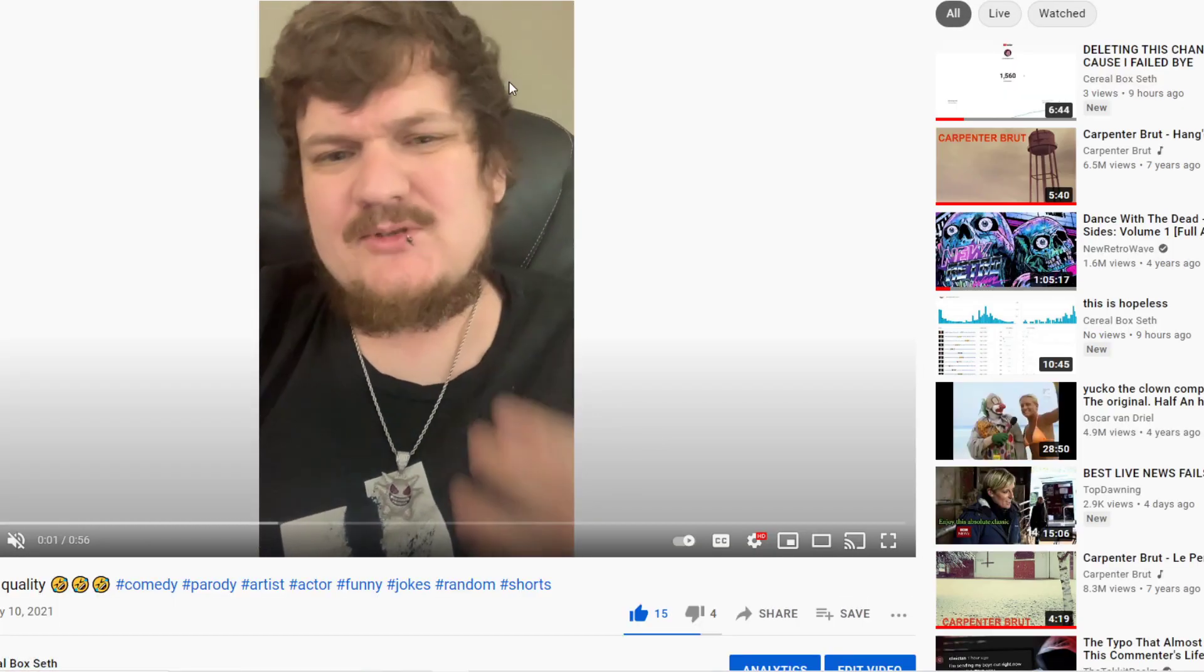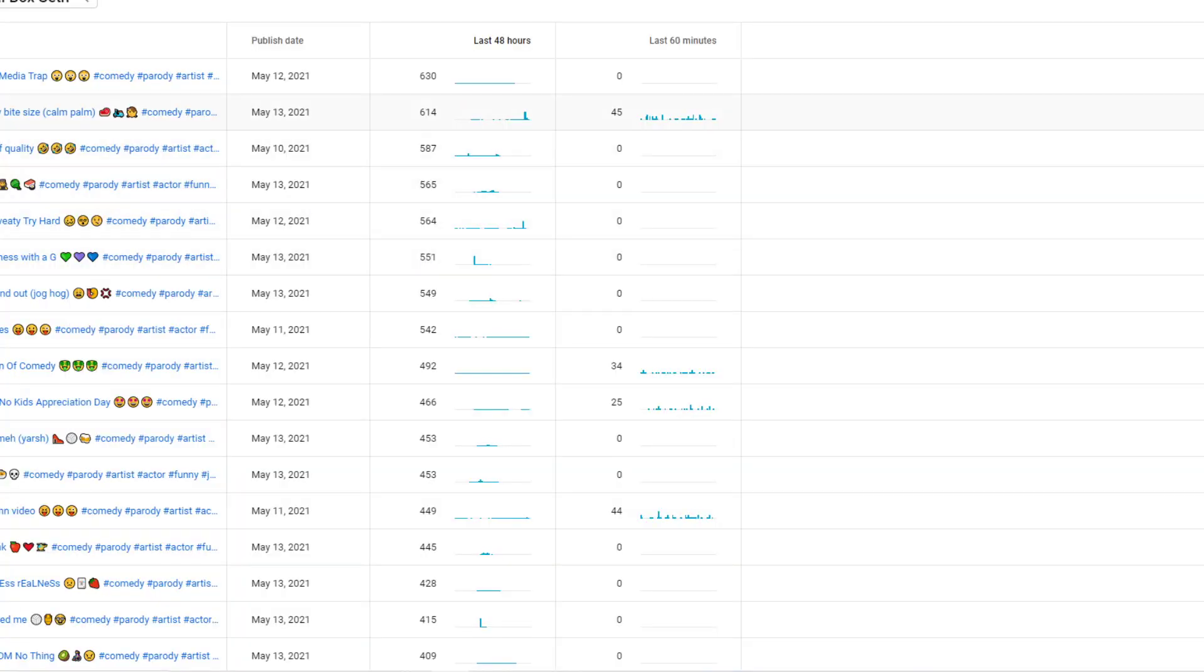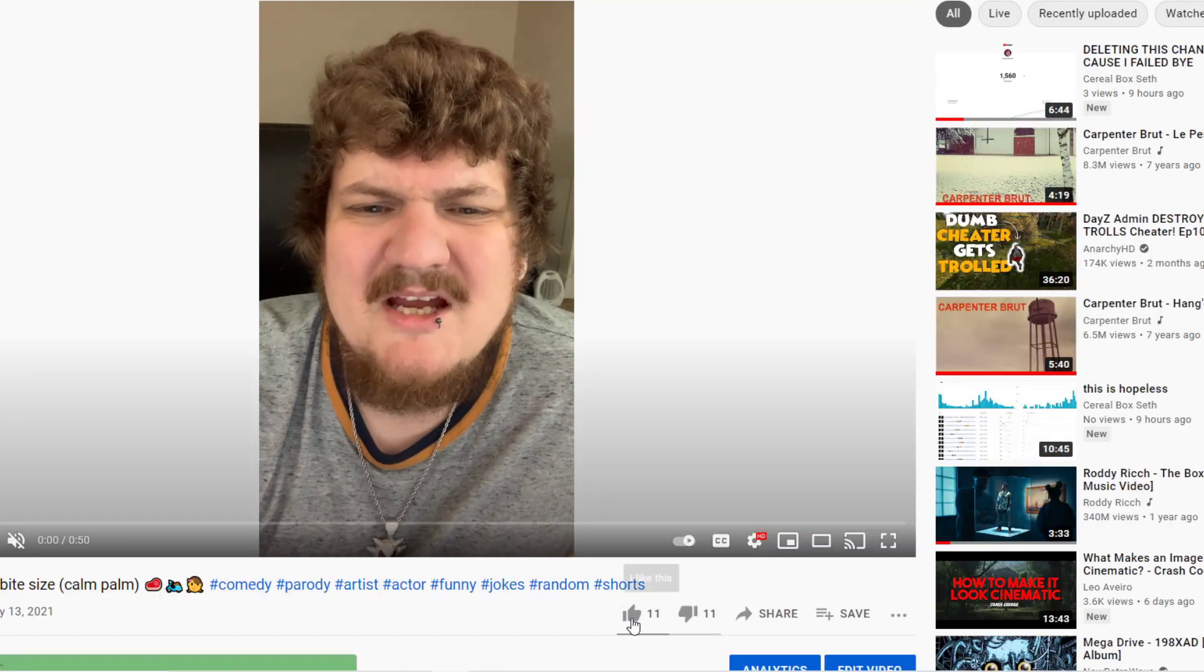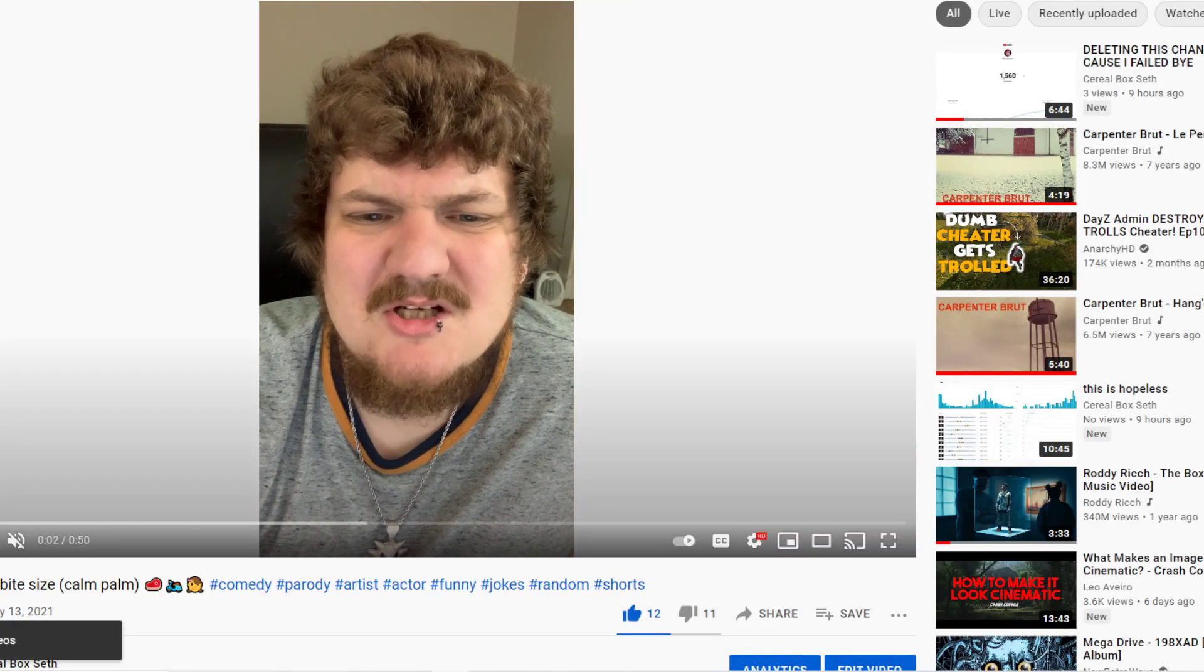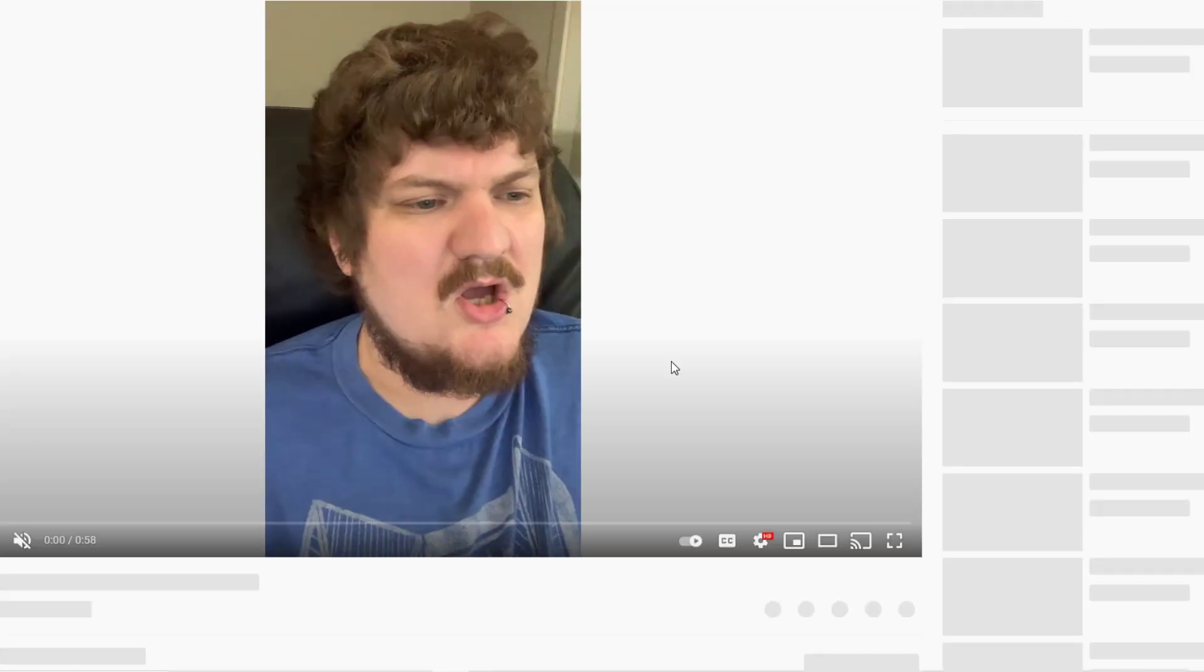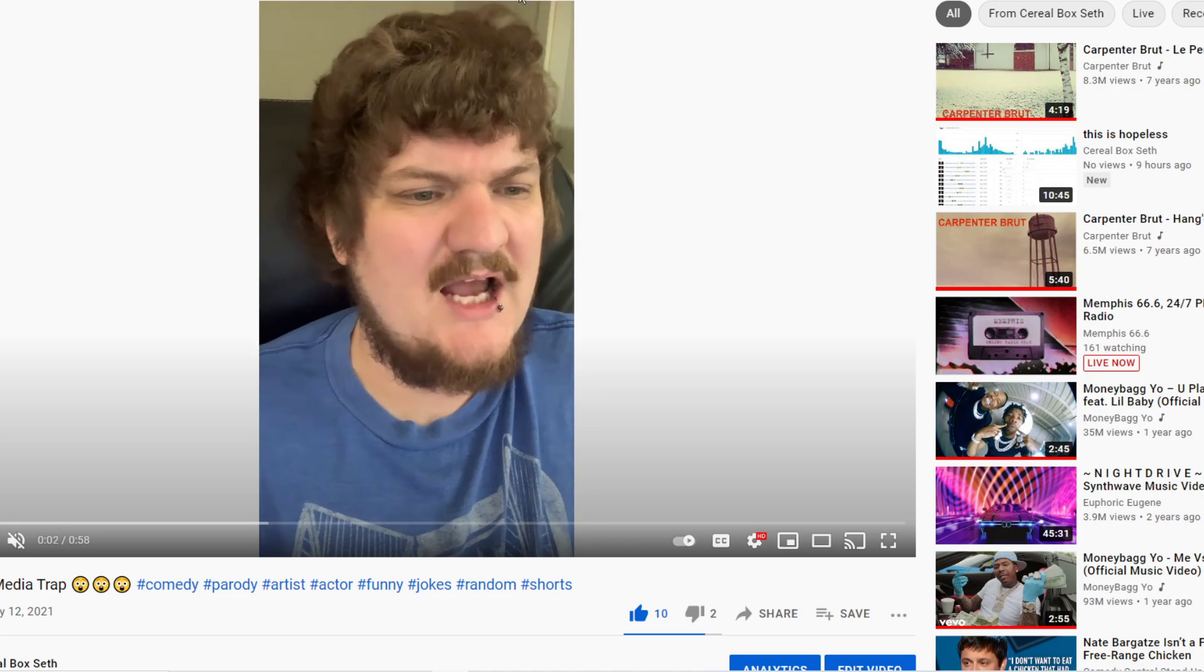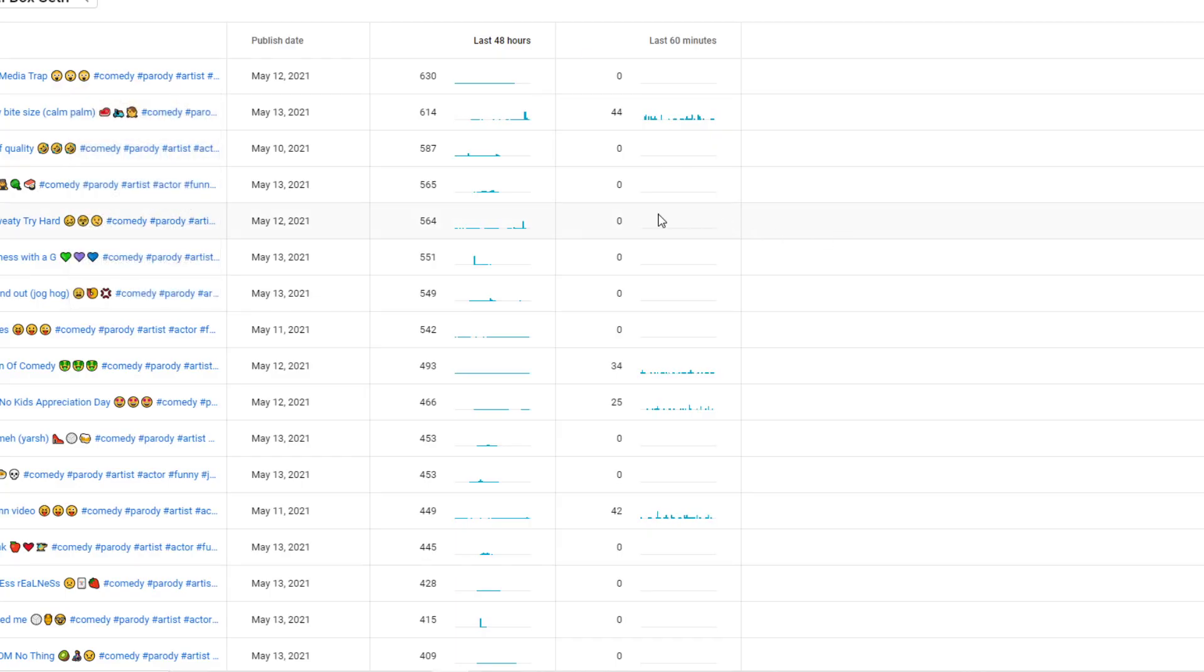15 likes, 4 dislikes, man, it's so hard. Emotional bite set, I just made a bunch of random videos. 11 likes, 11 dislikes. Well, like, that's weird, isn't it? Because 11 people like your video, but 11, and this video, 10 likes too.